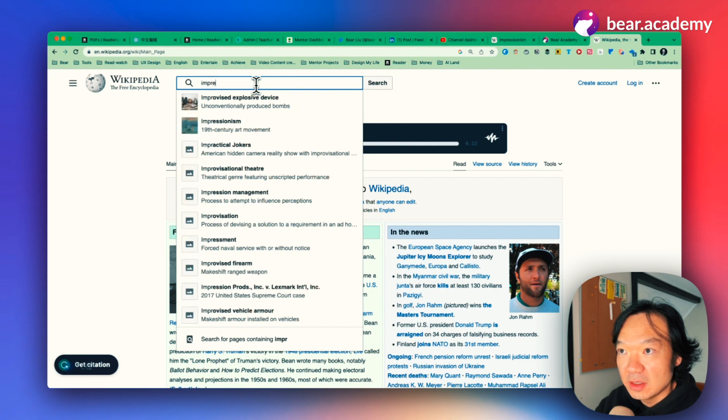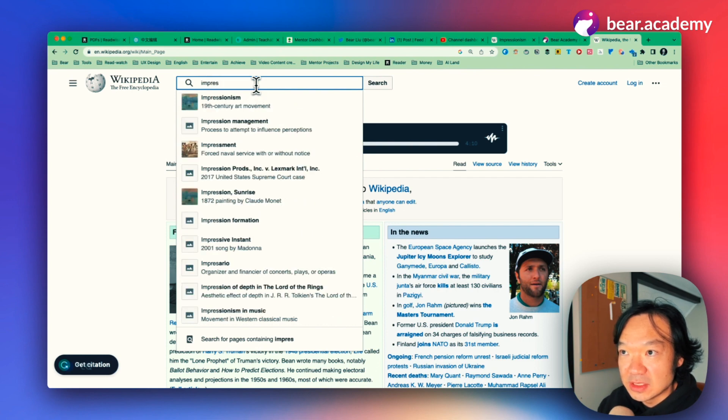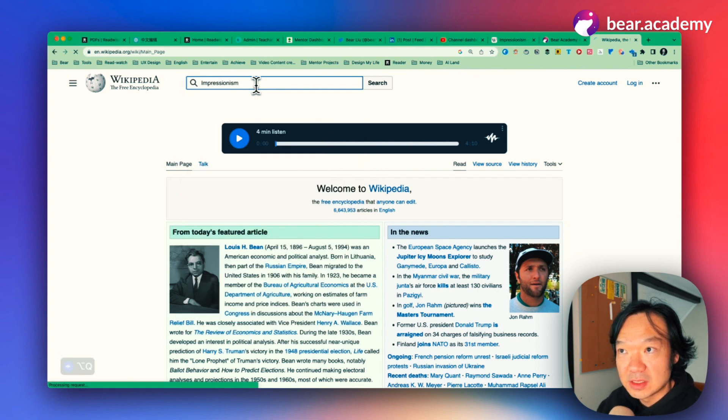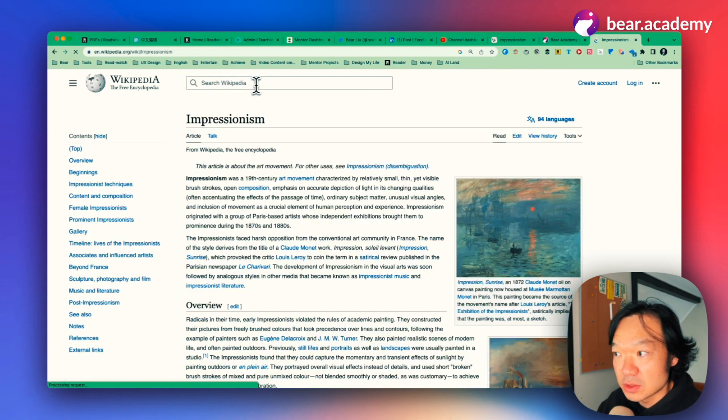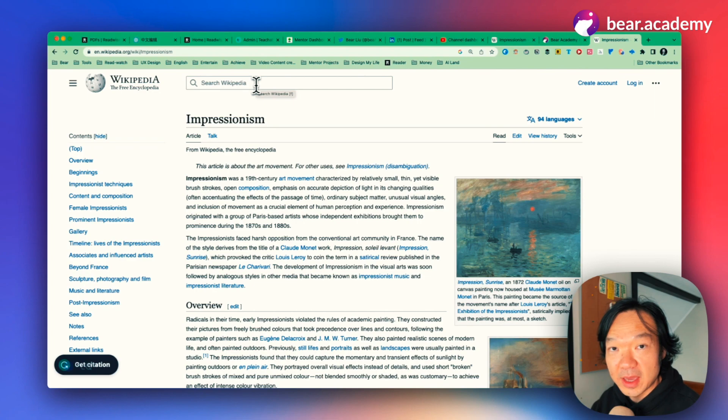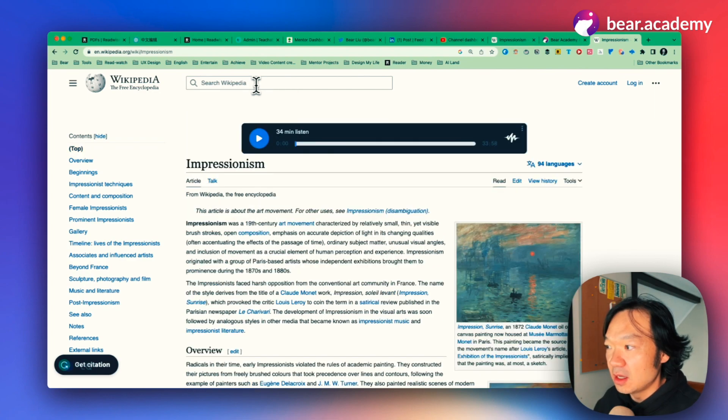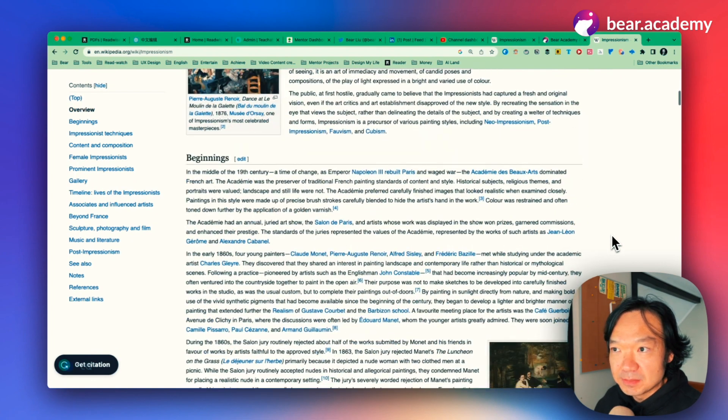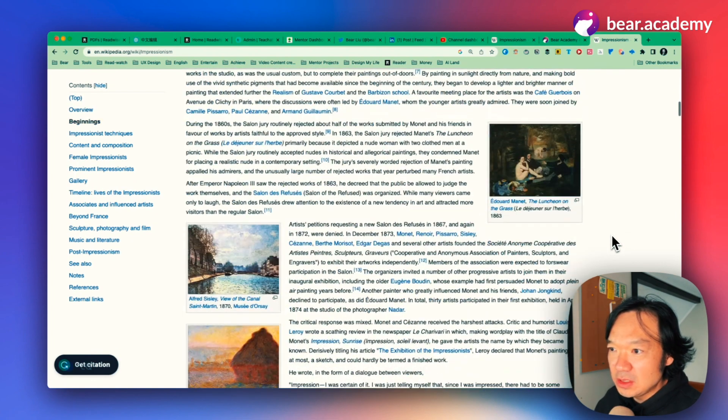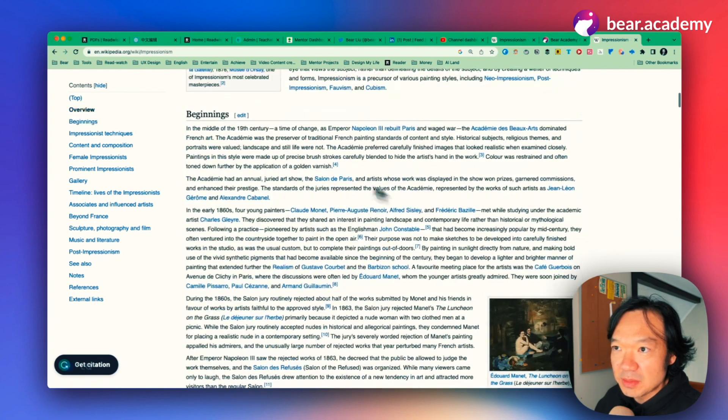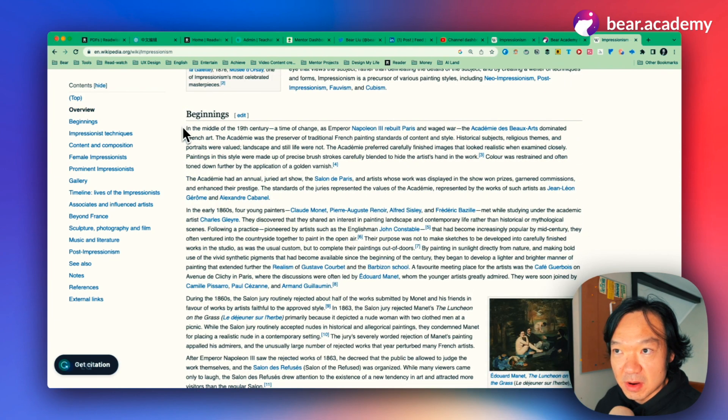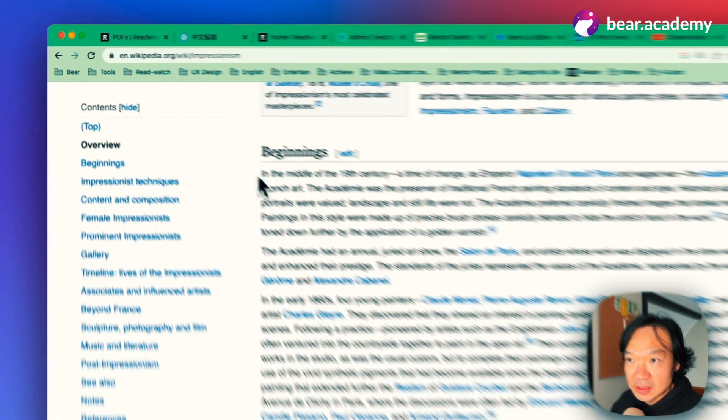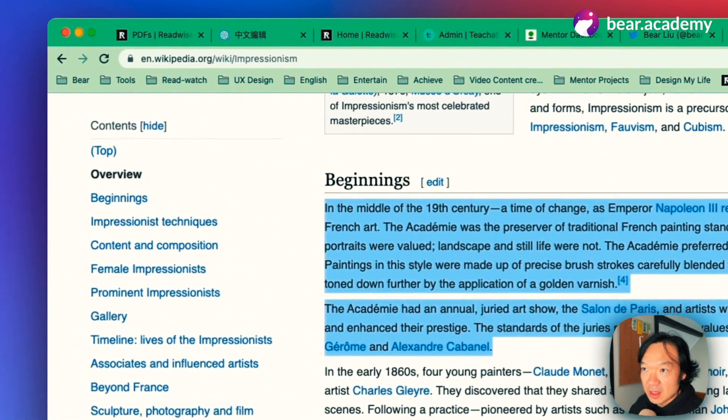Let's maybe check Impressionism. This is a good topic with a lot of people and we can use it as an example. We'll copy this paragraph, this part. Beginnings. Okay.